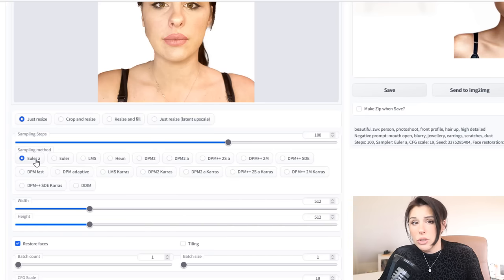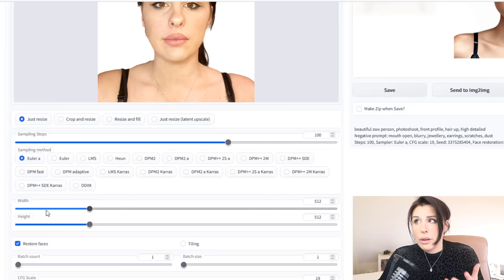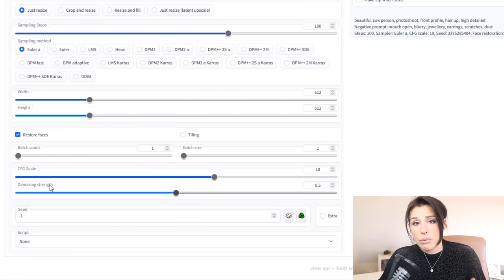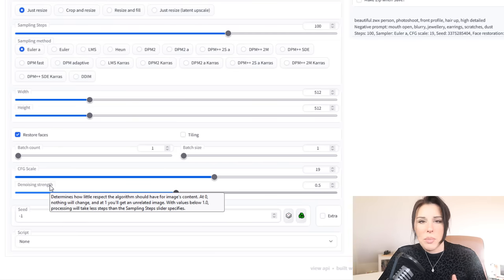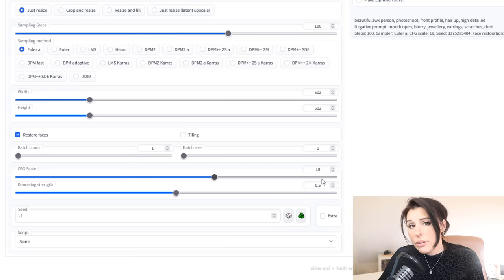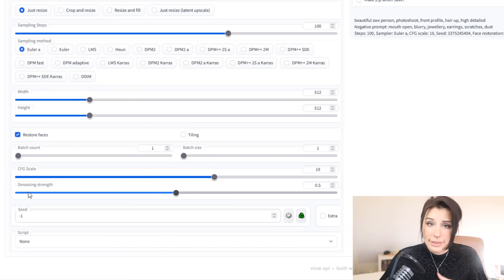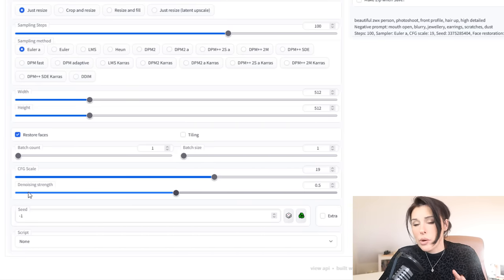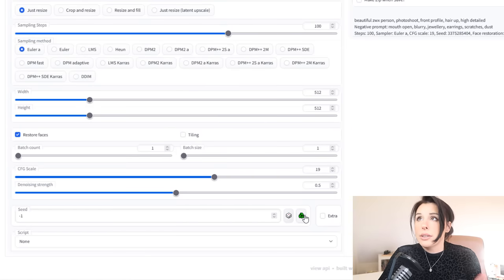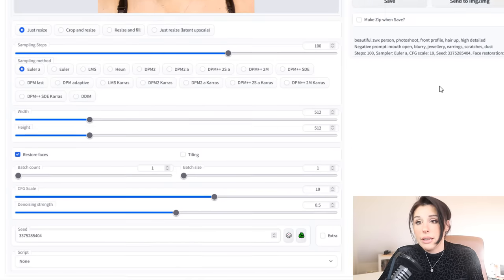I set my sampling to 100, used Euler A, my input was 512 by 512 so my output is 512 by 512, and then set my CFG scale to around 19 so it's adhering to the prompt. Then my denoising strength was set to about 0.5 to 0.6 — if you set it to 0 the input photo would not change at all, so putting it to 0.6 means it looks more or less like my character. I'm using my face just so it can reference my pose and facial position.